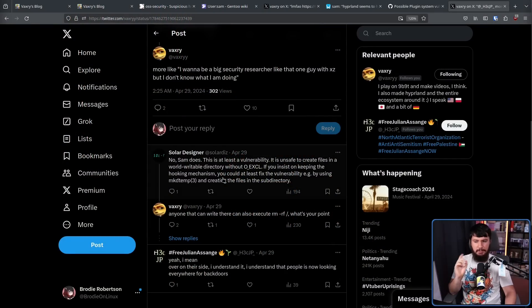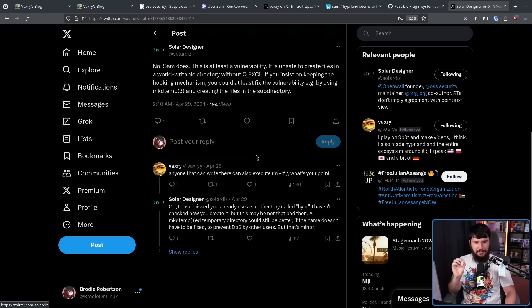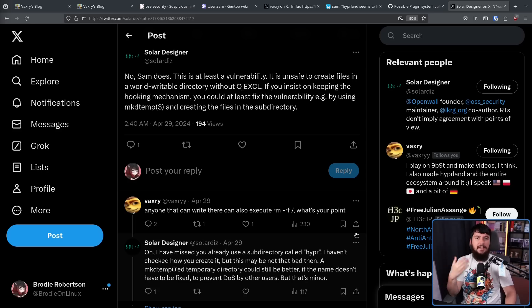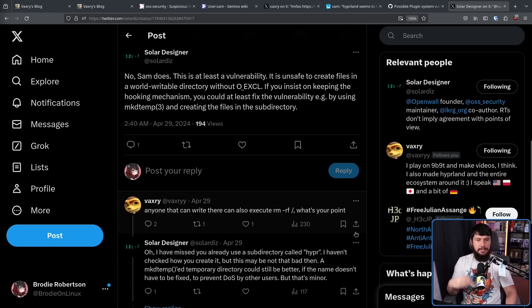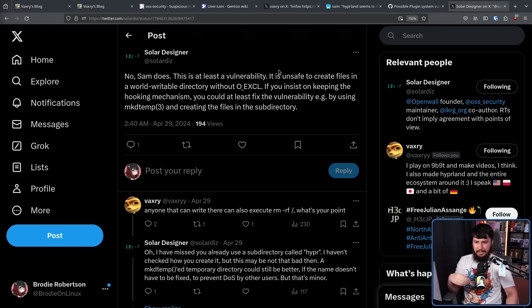It turns out this was not the only problem with the /tmp directory. Whilst Vaxery is talking trash over on Twitter, someone by the name of SolarDesigner came in. This is a very important person — they are the OpenWall founder and an OSS security maintainer, the mailing list we had before. He didn't just make one comment and then leave; he worked through the problem with Vaxery, explaining everything that's going on and why this is being considered a vulnerability. "It is unsafe to create files in a world-writable directory without O_EXCL. If you insist on keeping the hooking mechanism, you could at least fix the vulnerability, e.g. by using mkdtemp and creating the files in the subdirectory."